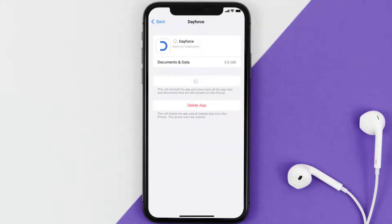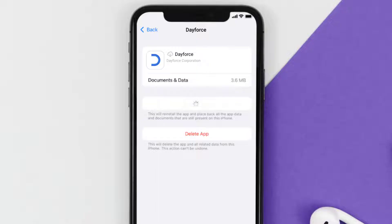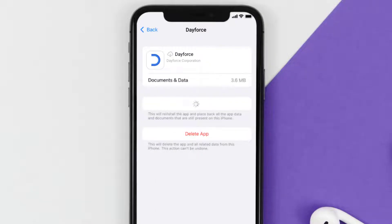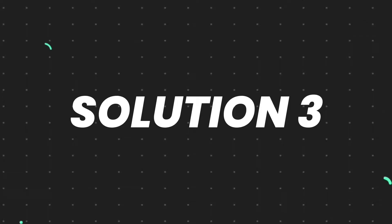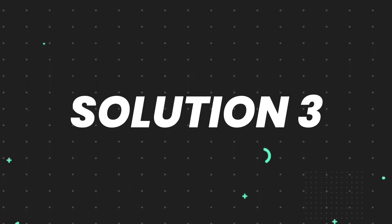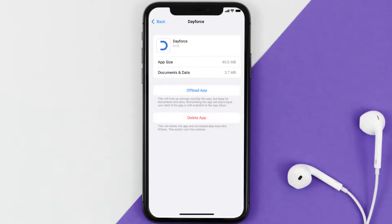Once you're on this screen, you need to tap on Offload App. Tap again to confirm — it'll take a bit for processing, and then a Reinstall button will show up. Simply tap on it to reinstall the app. This should fix the issue, but if it doesn't, then you need to completely reinstall the app.